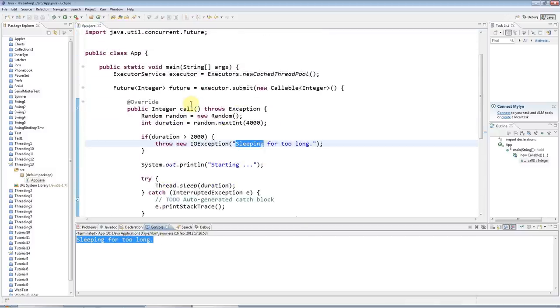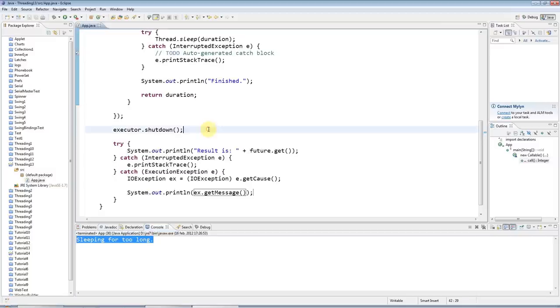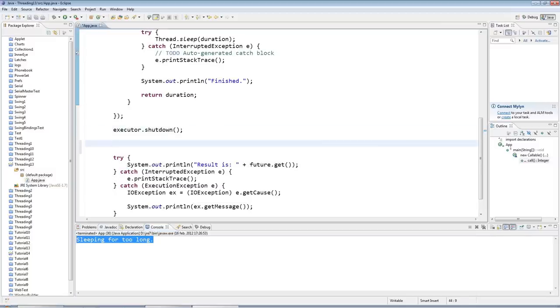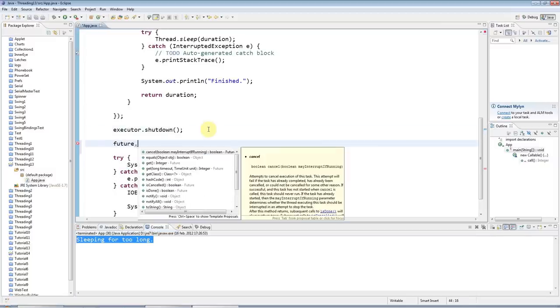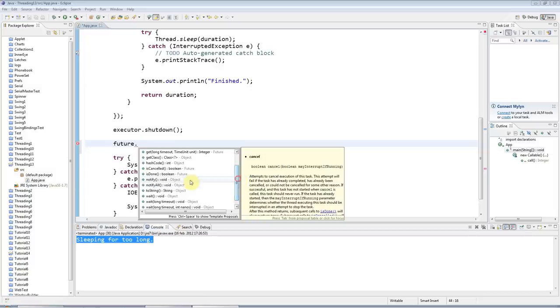One last thing for this tutorial - I should mention that future has some useful methods besides get. It has a method that allows you to cancel your thread, and we haven't looked at interrupting threads yet, we'll look at that next time. Also there's an isDone method that tells you whether your thread has finished yet or not.